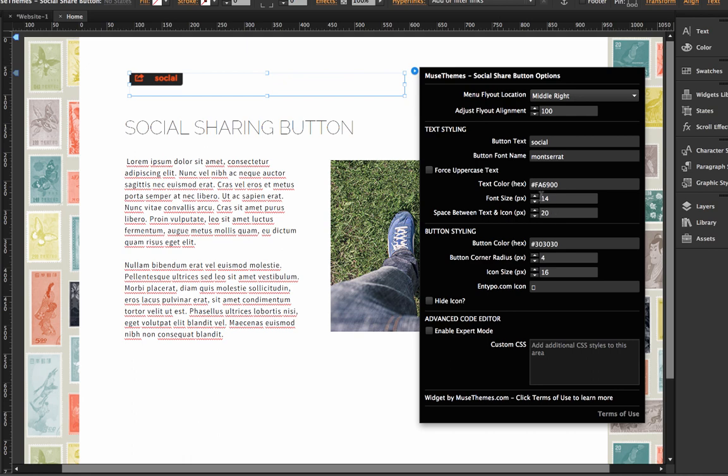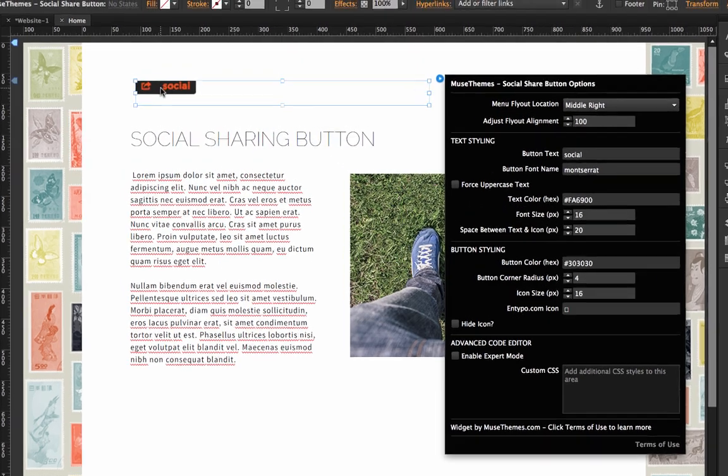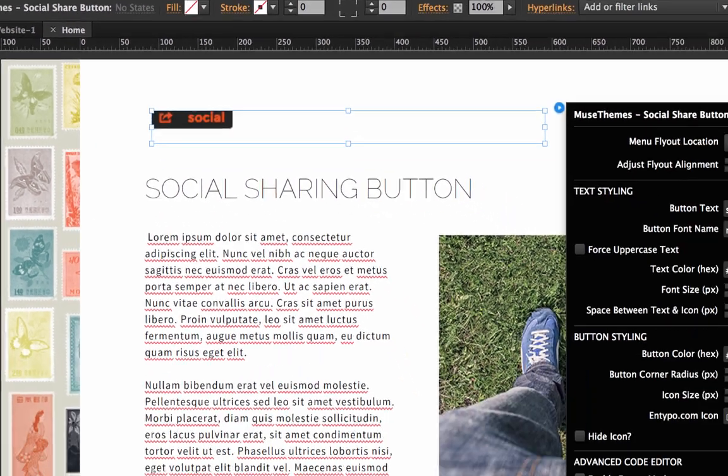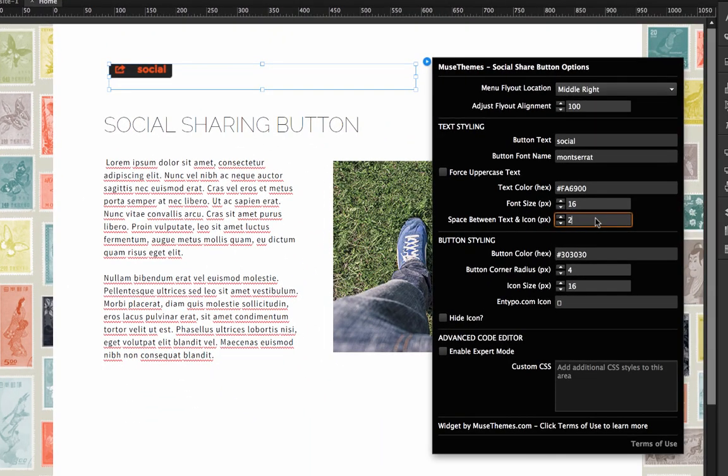Okay. So now we have the font size, which we'll just control the size of that text. And then the next option there is space between text and icon. So this is this gap that you're seeing between the icon and the text. And if we reduce this to say 10, then you'll see that your text will shift over and it's a little bit tighter to that icon.